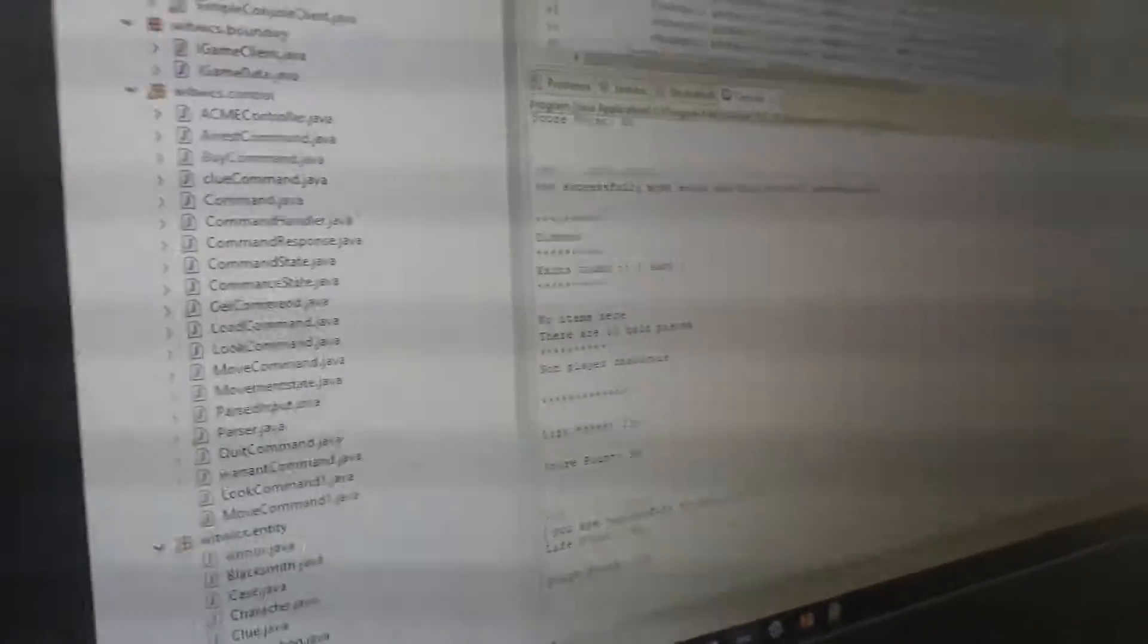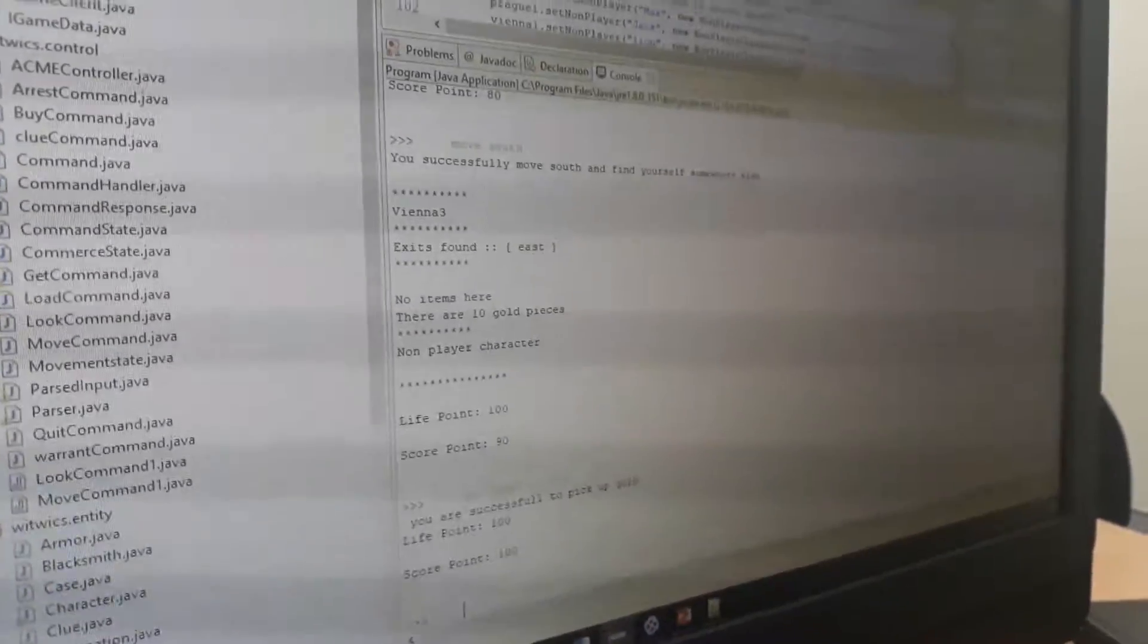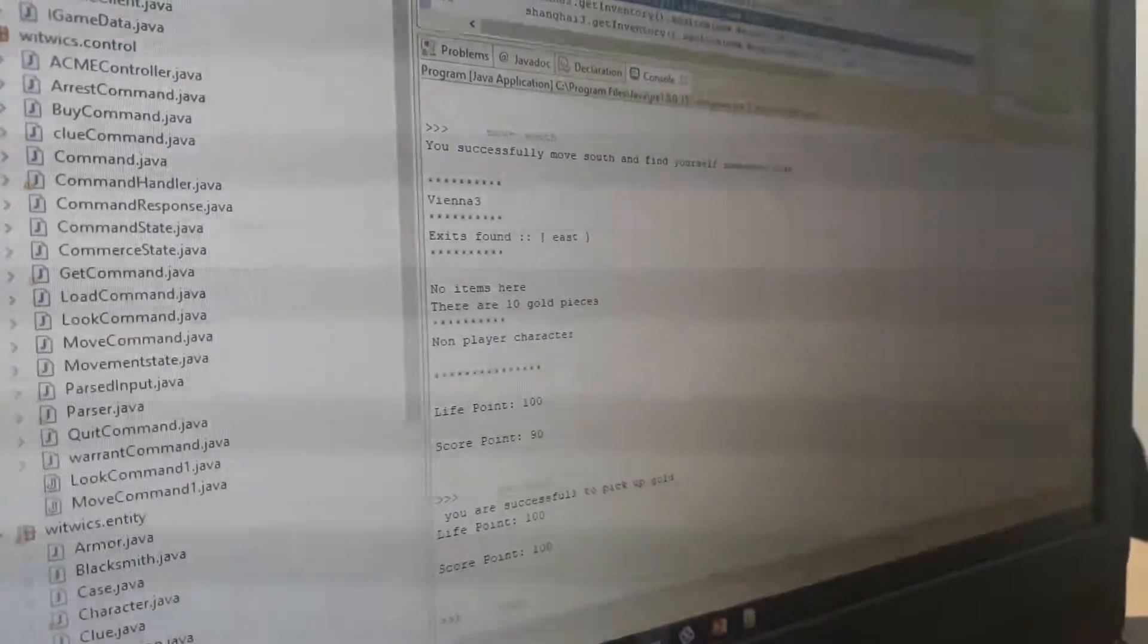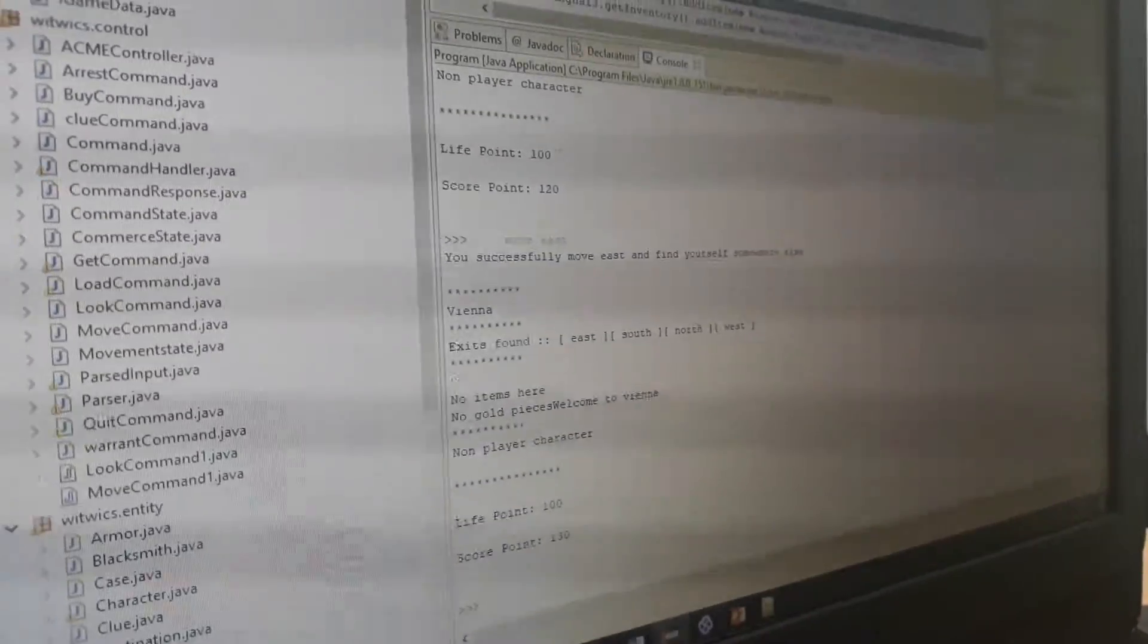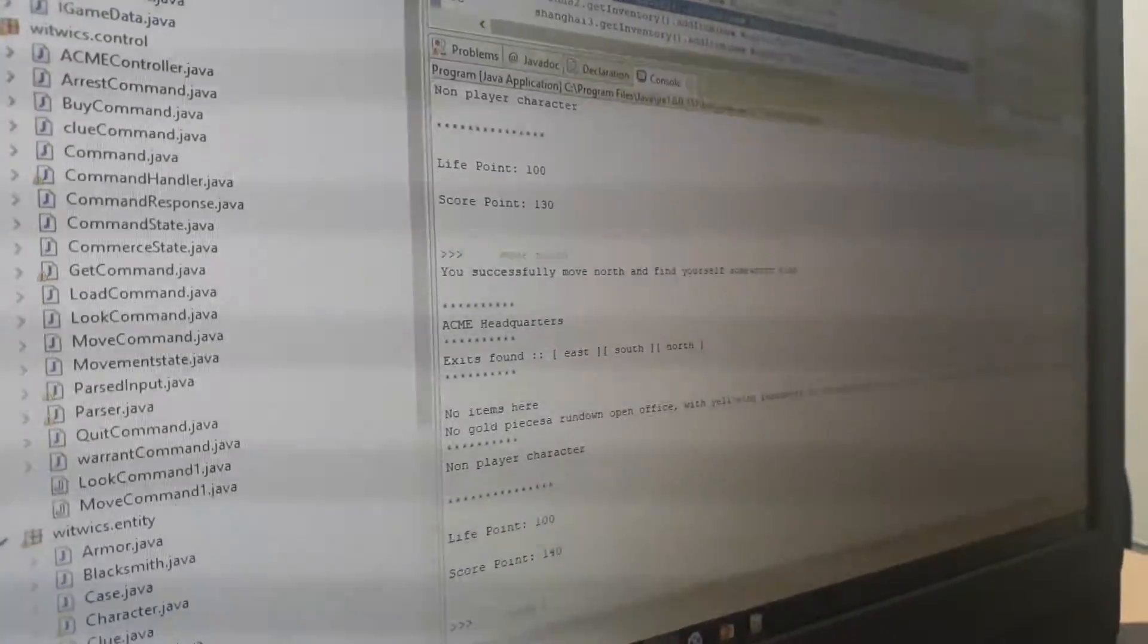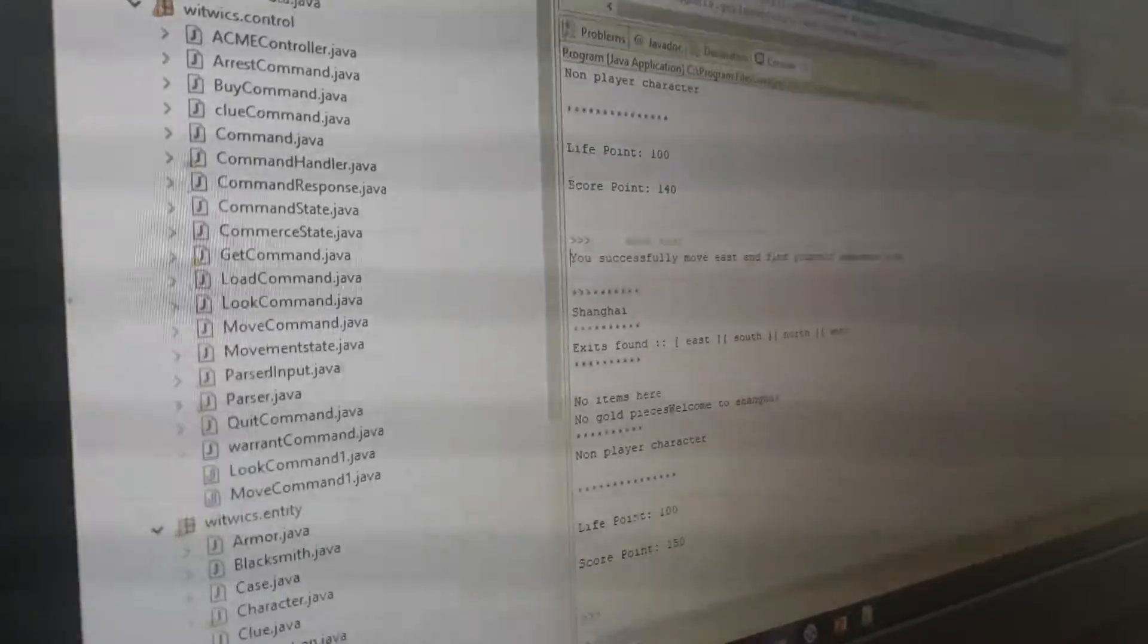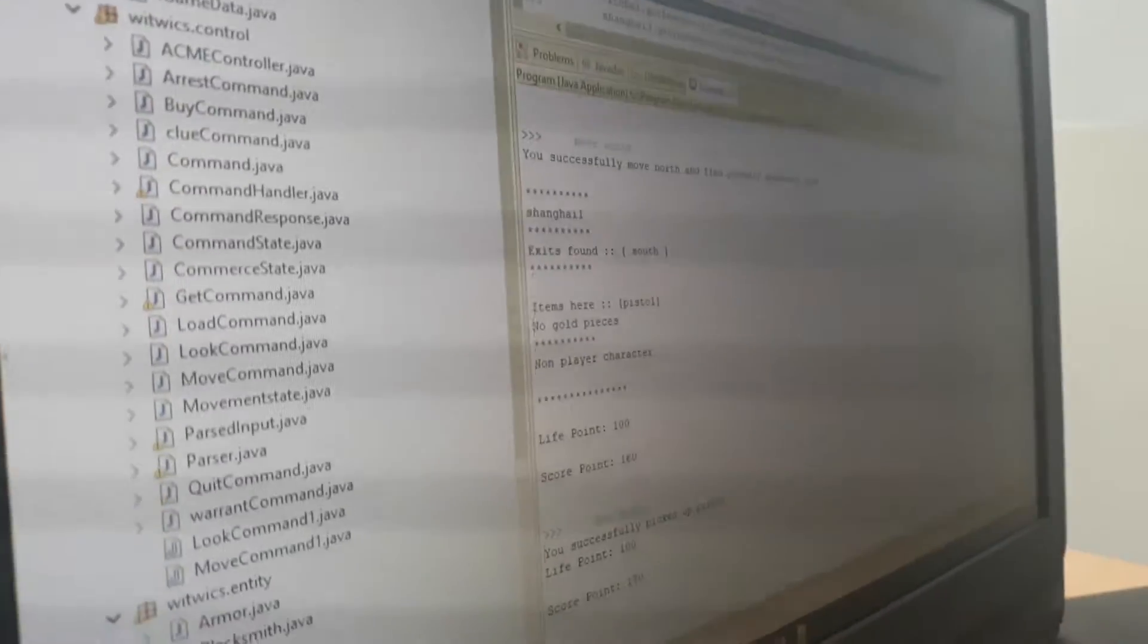The weapon was in Shanghai 1 where the pistol is located. Without the pistol we can't arrest the villain. Right now we are in Vienna 3, so we move to the east. It will show the exit points. Now we can move north, and we come back to the startup location. We move east, then we will go to Shanghai. The pistol was in Shanghai 1, so we move north to get the pistol. The item is here: pistol. We get the pistol and successfully pick it up.